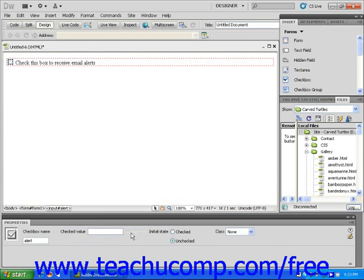In other words, checkboxes will allow more than one box to be checked at one time. When you click on a radio button, however, any other radio button that was previously clicked becomes unclicked.